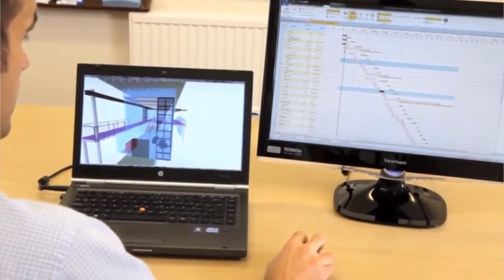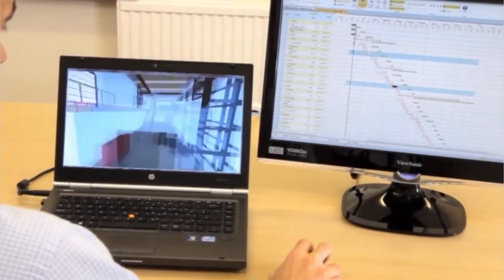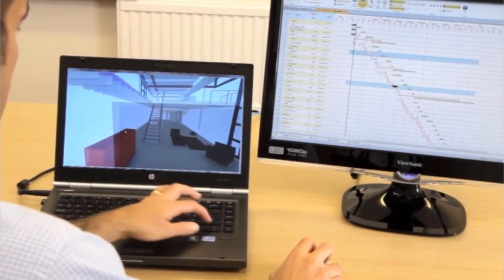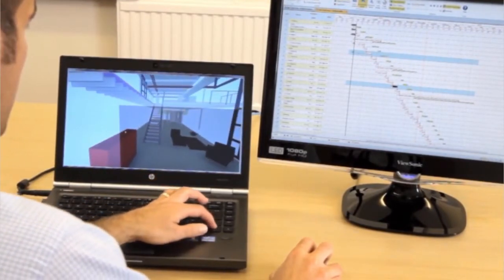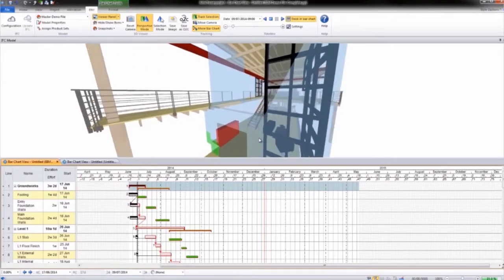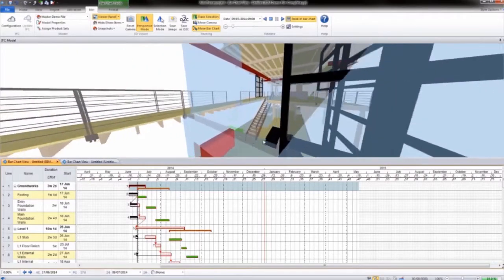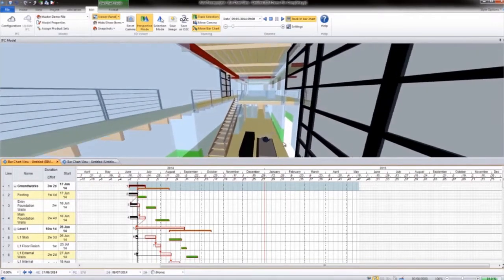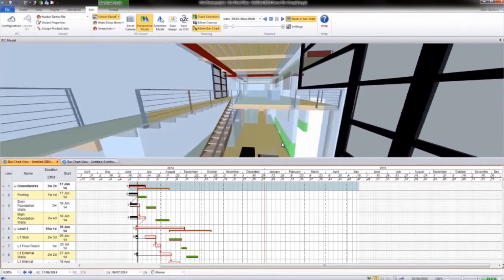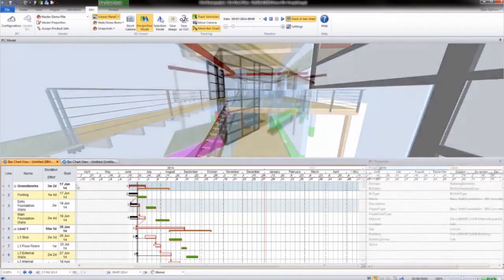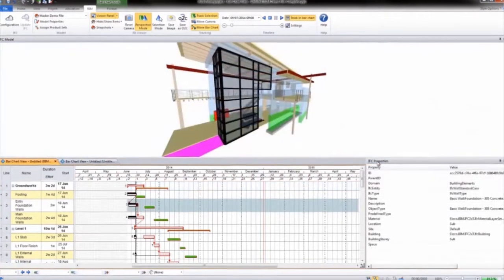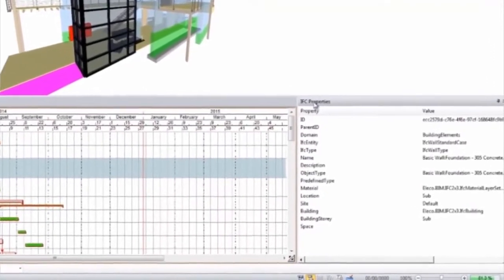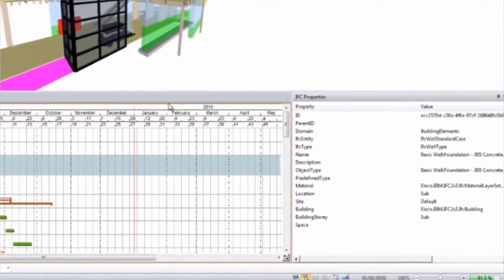View the 3D model as if you were walking in and around the building. You can filter, declutter and colour the model based on property information. For all elements in the model, the relevant IFC property information is displayed.